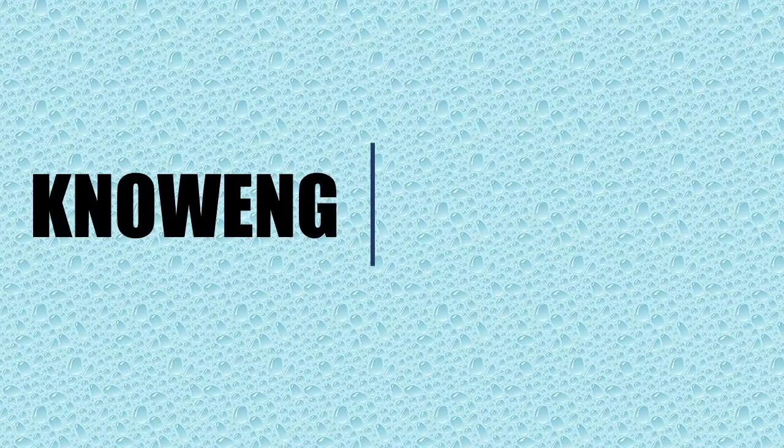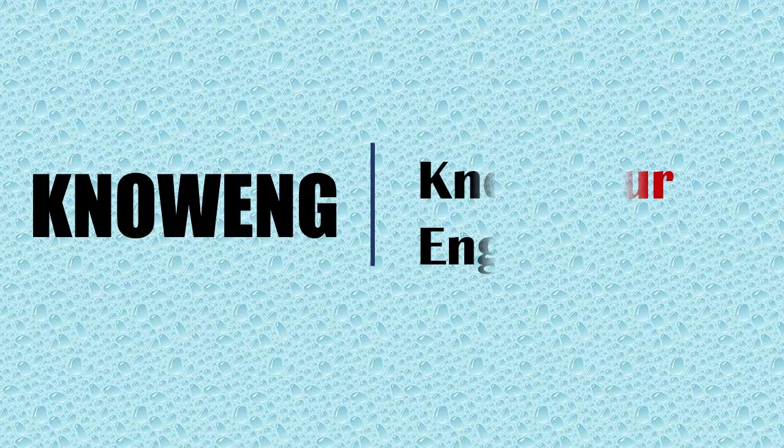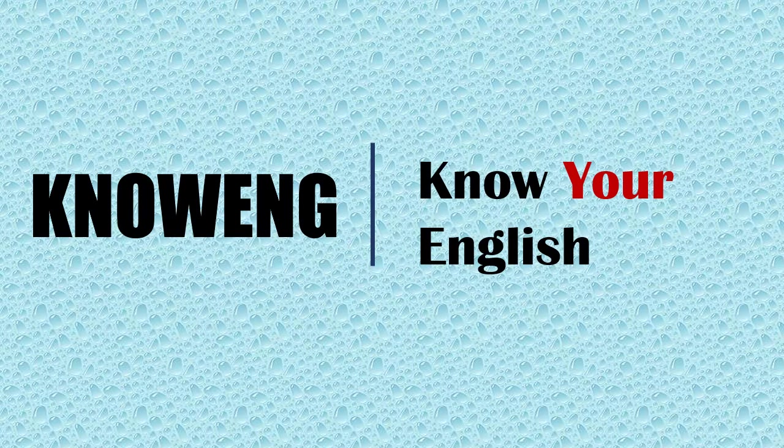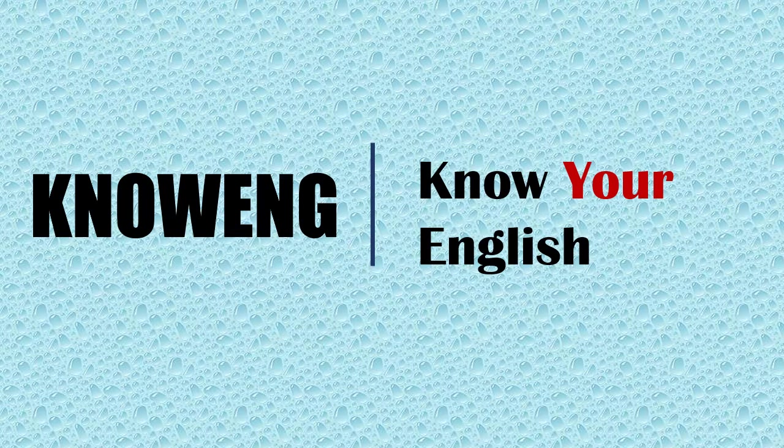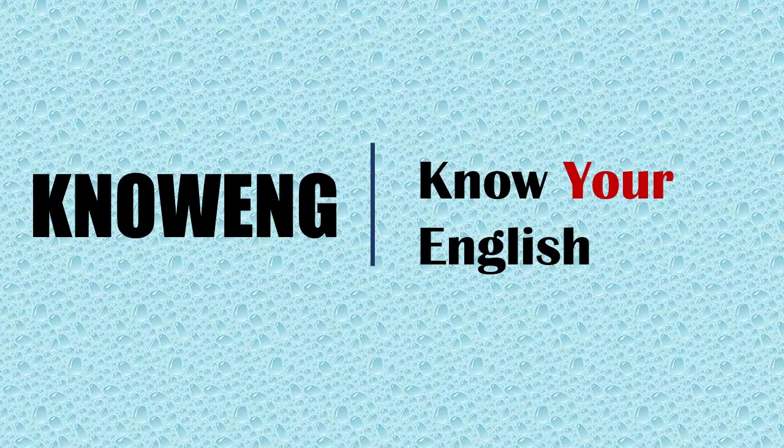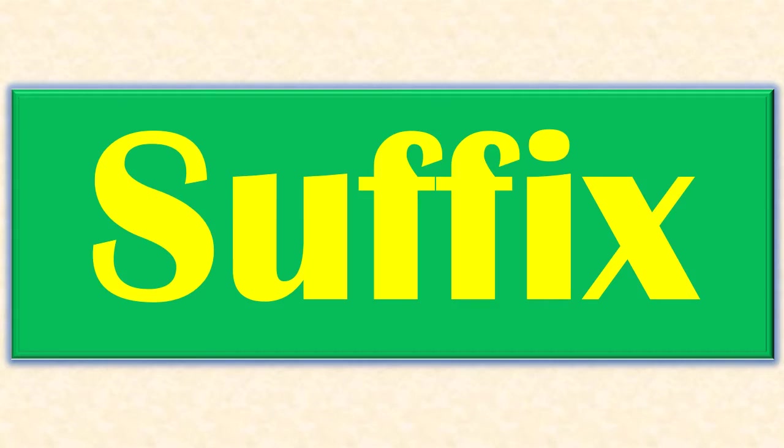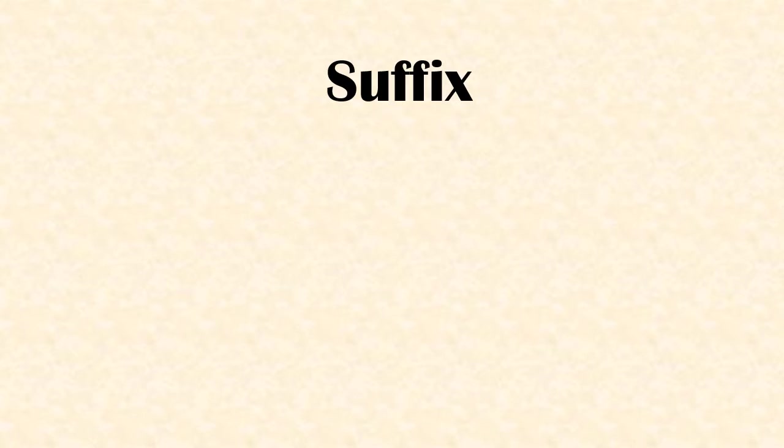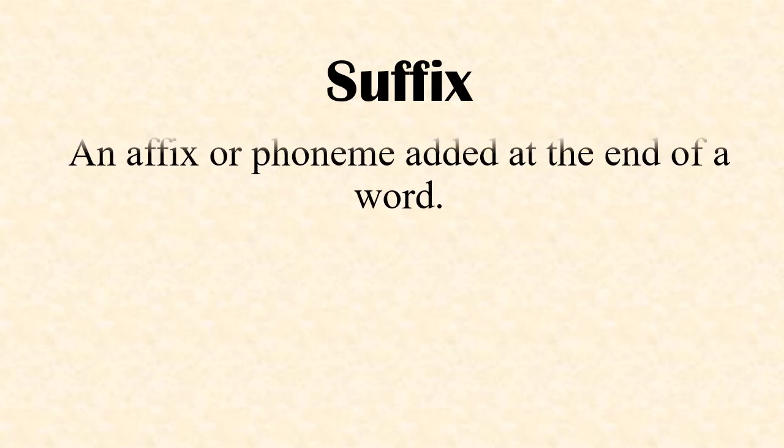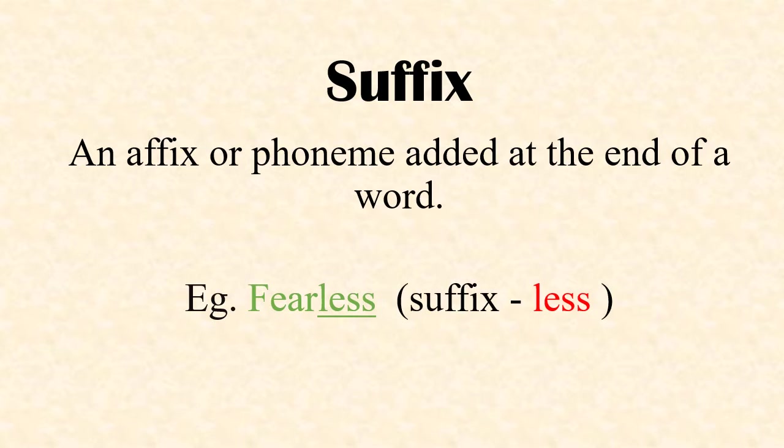Hello and welcome to my channel Knowing Know Your English, a simple way to learn English. In this video we are going to deal with suffix, so let's get started. If you like this video, hit the like button, do share and subscribe this channel. Let's understand what a suffix is. Suffix is an affix or phoneme added at the end of a word to form a new word. Example: fearless, here the suffix 'less' is added to the root word fear to form a new word. Suffix is one of the ways of word formation.